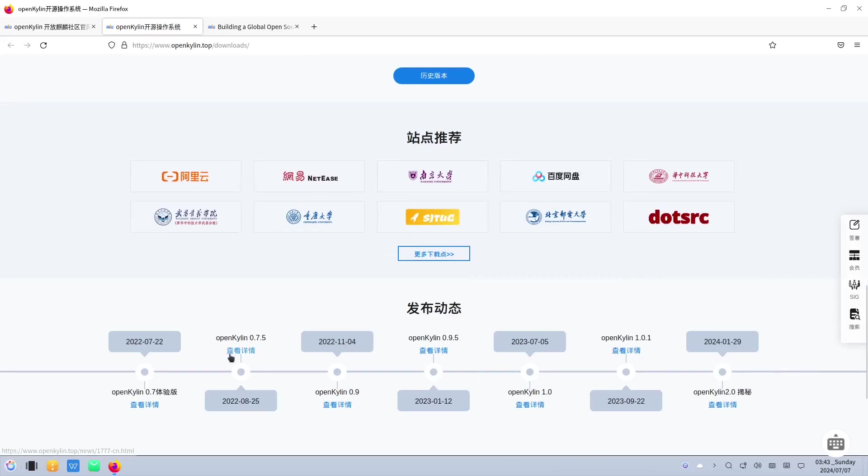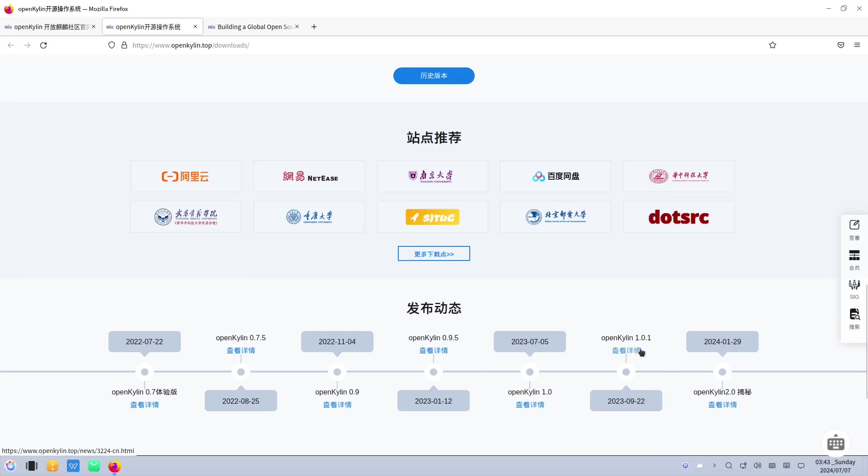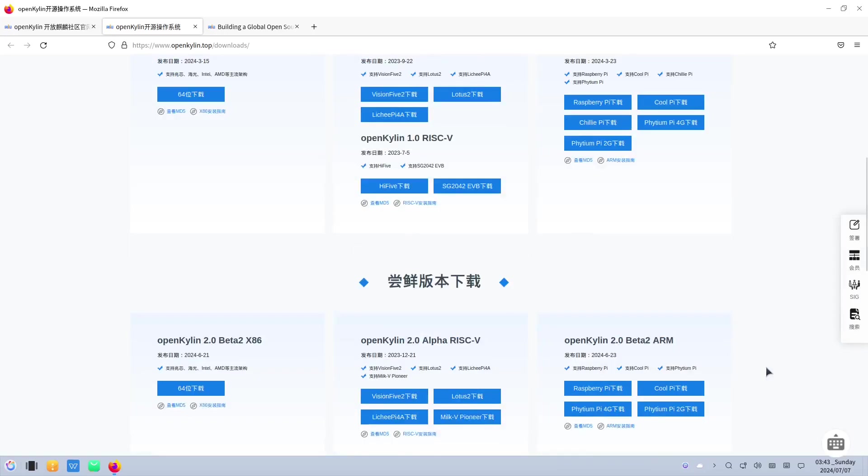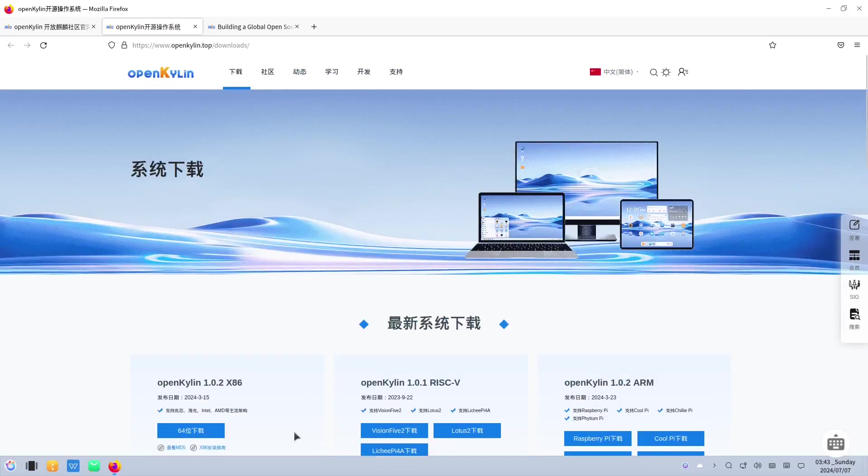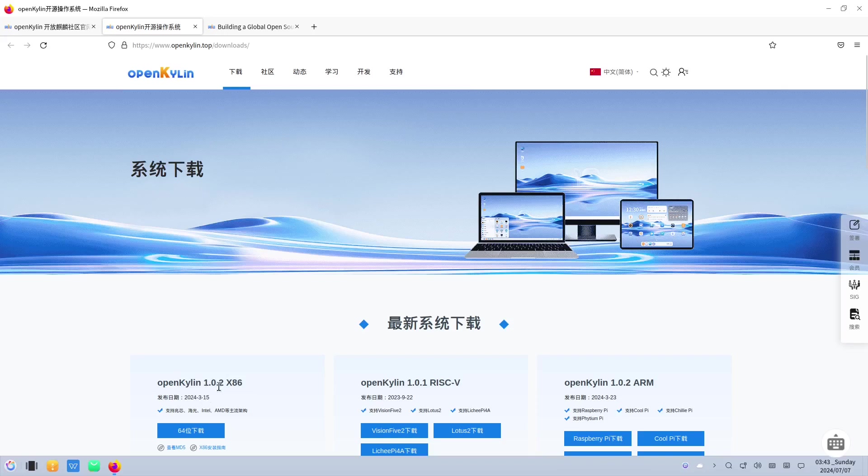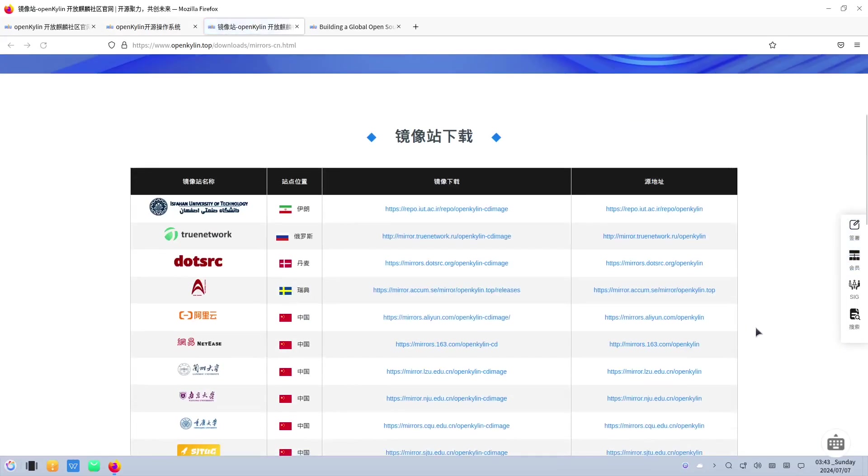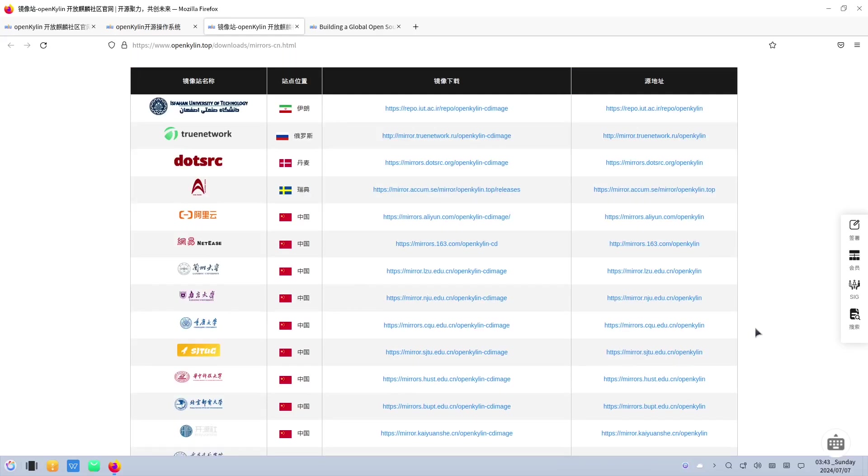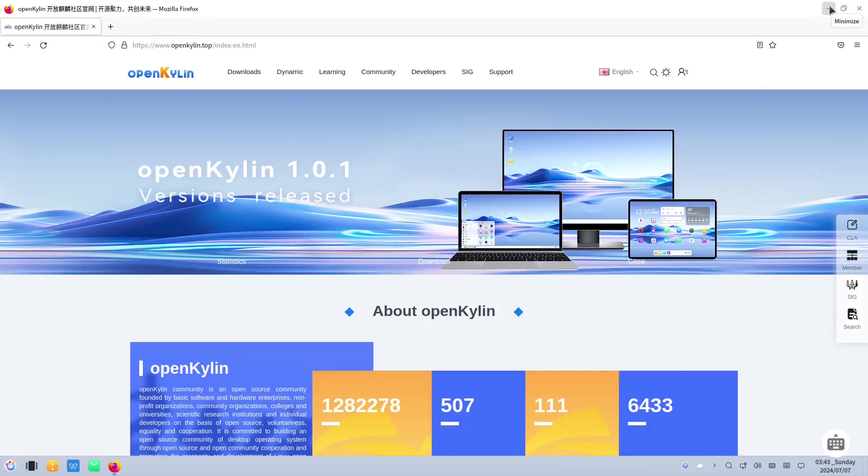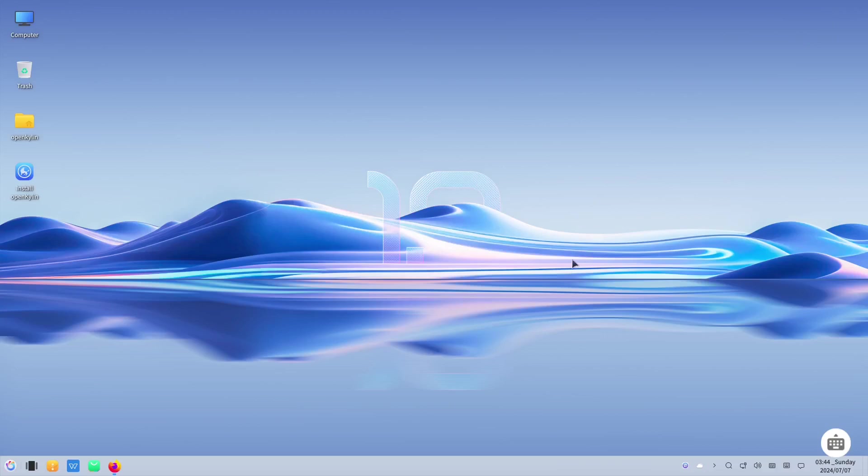So they started in 2022 and right now they're still developing it. I'm using the 1.0. I didn't use version 2 right now because it's still on the test phase. So that's why I'm using the 1.0 version. You can go to different types of mirrors right here from different countries. So that is their website, openkylin.top. Let's minimize that one.